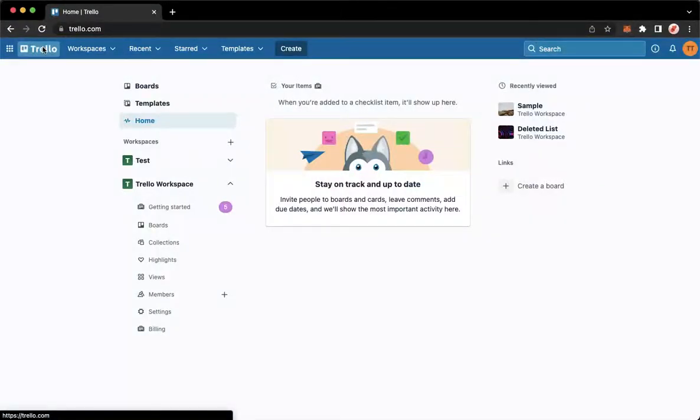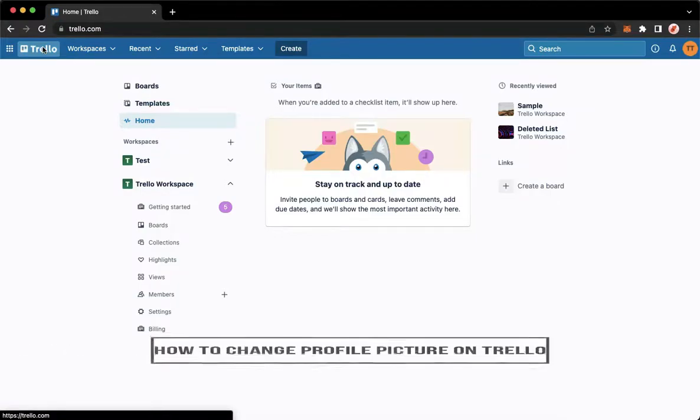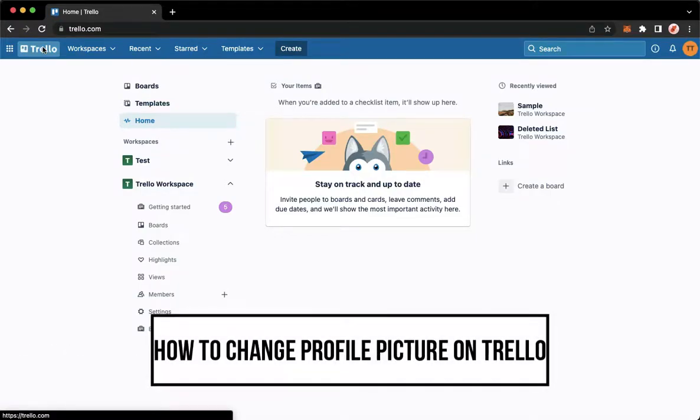Hi everyone, welcome back to this channel. Today I will be teaching you how to change your profile picture on Trello. So let's begin right away.